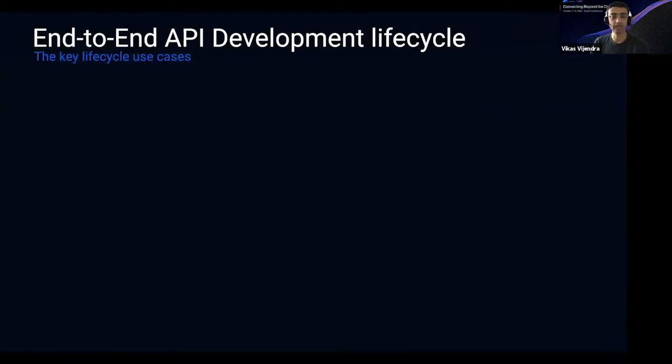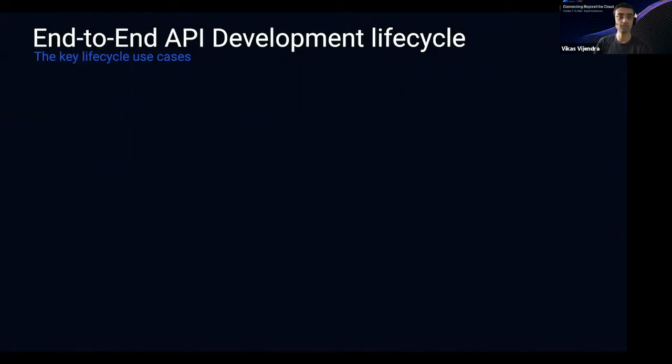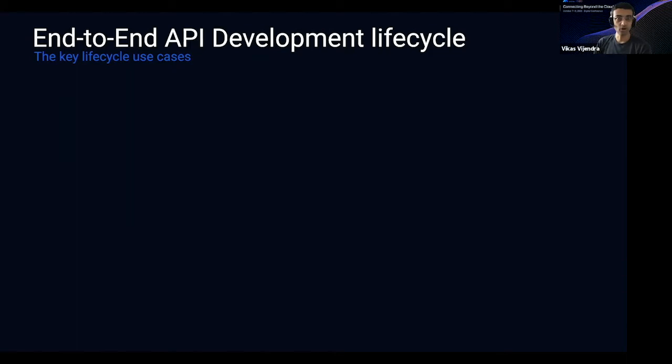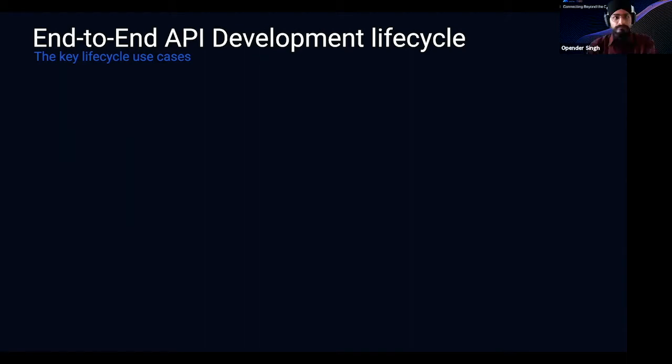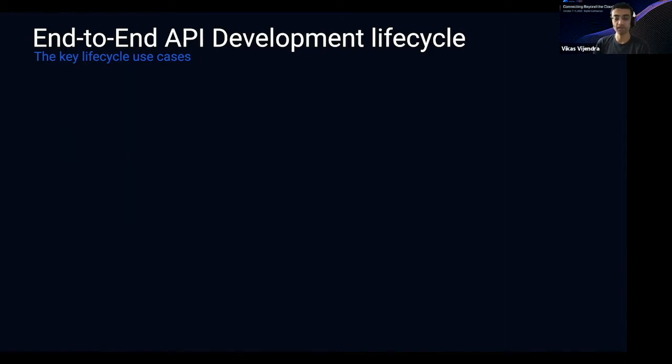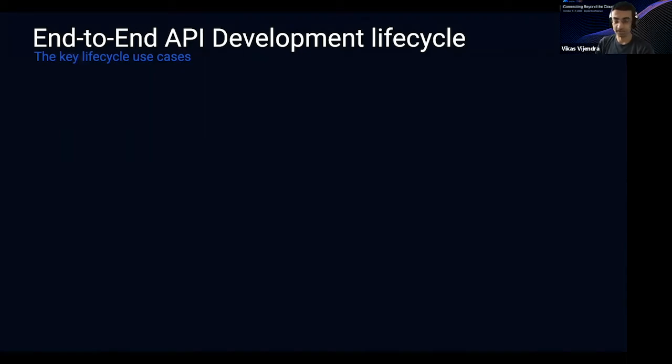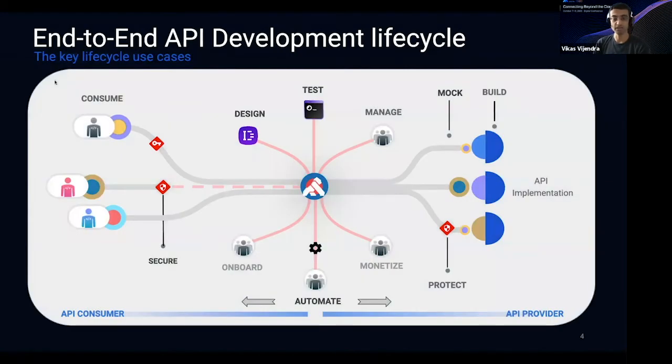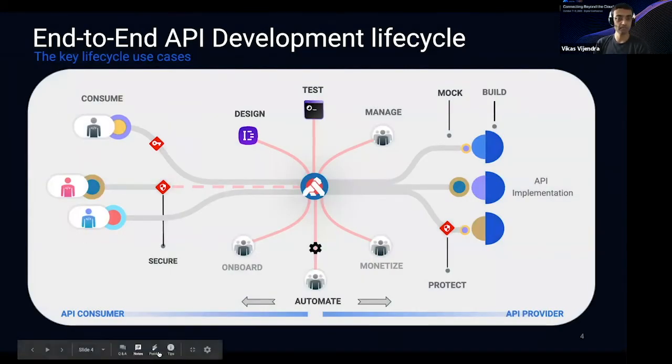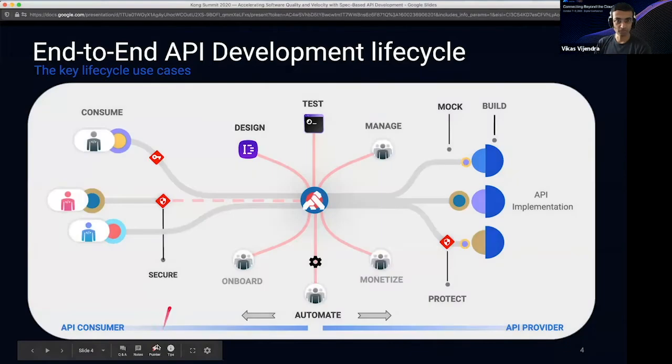Before we go into the demo, I would like to set some context and then share our experience or point of view of what an API development end-to-end lifecycle would look like. At Kong, we have been working with a number of customers to look at what are the key lifecycle stages. But more importantly, I think there's one unique thing that we have recognized learning from our customers, which is automation is the first-class citizen as part of the lifecycle. So, if you look at the different lifecycle stages here, as it builds out, there are three primary categories.